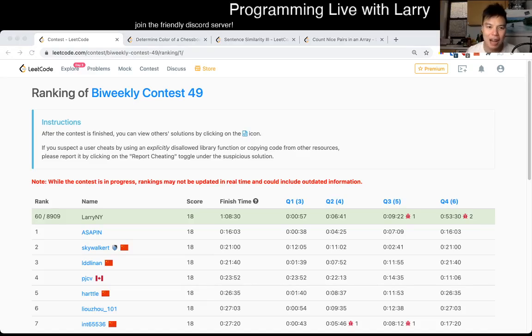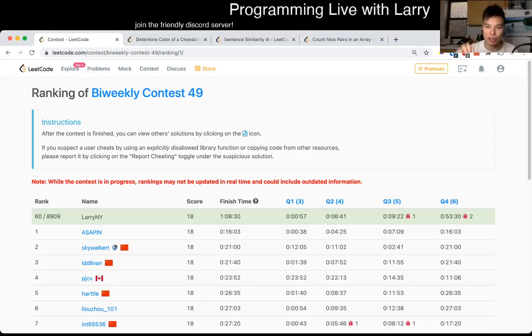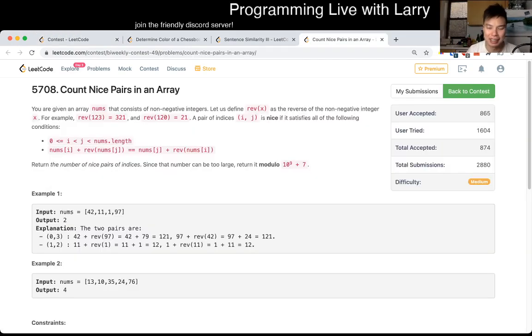Hey everybody, this is Larry. This is me going over bi-weekly contest 49 Q3: count nice pairs in an array. To check if you have a nice pair, you have to apply this function — which they wrote in a very intentionally confusing kind of way.